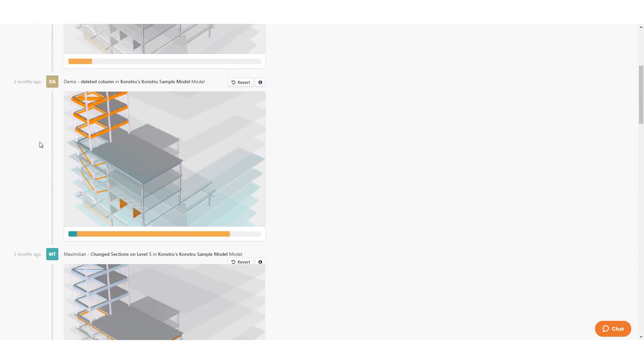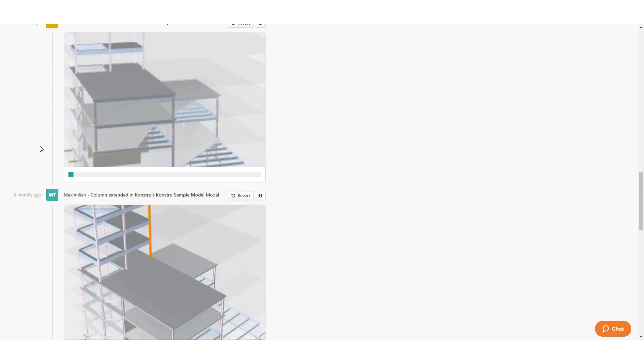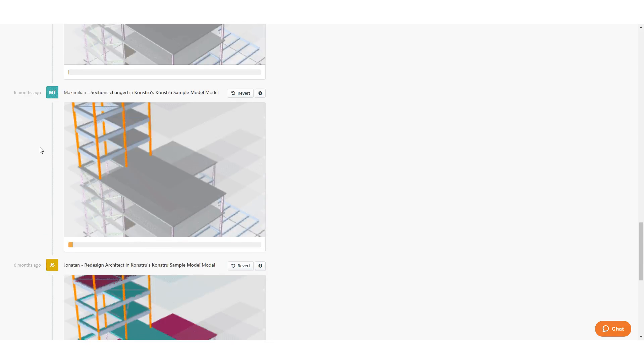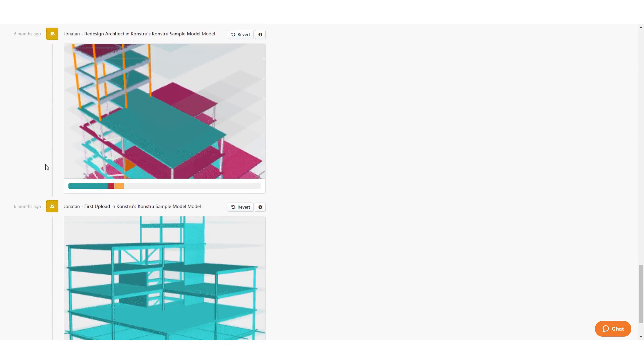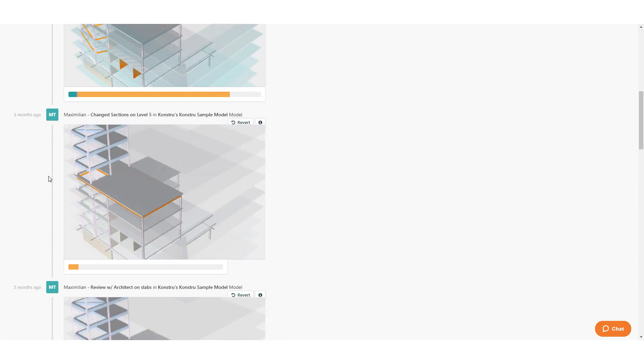And thanks to Constru's built-in model history log, you can always revert to an earlier state of the model, even if it lies several months in the past.